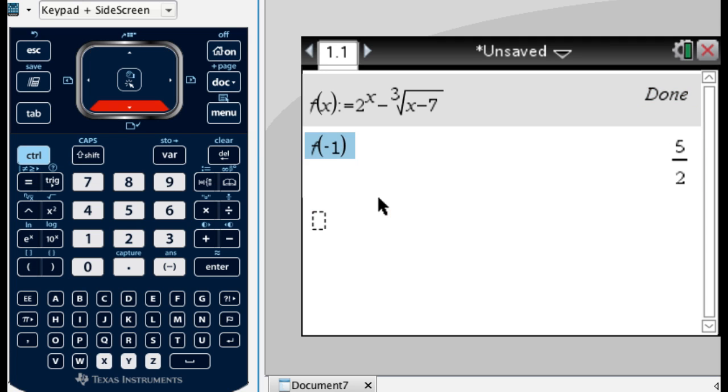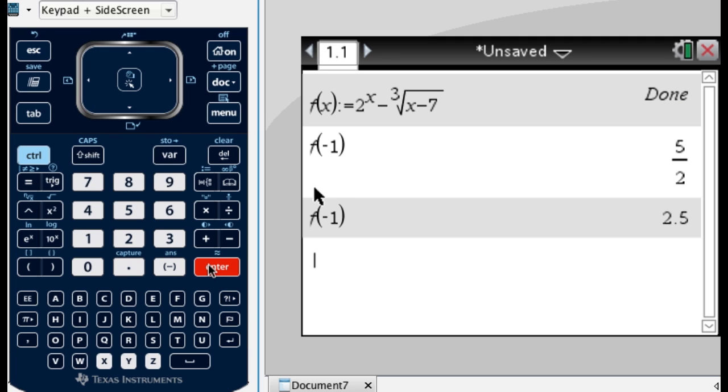So if I go up to this, press enter. If I want a decimal, I'm going to do control enter instead of just enter, and it gives me 2.5. That's useful, especially if you don't recognize the fraction, you want an approximation.